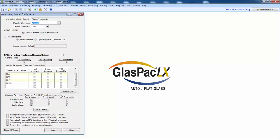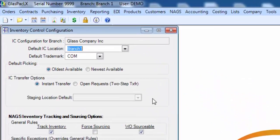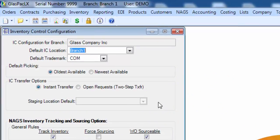The IC configuration screen is where you'll find the fundamental configuration settings for the whole branch. If you have more than one branch in your software, you'll need to address this in each one.